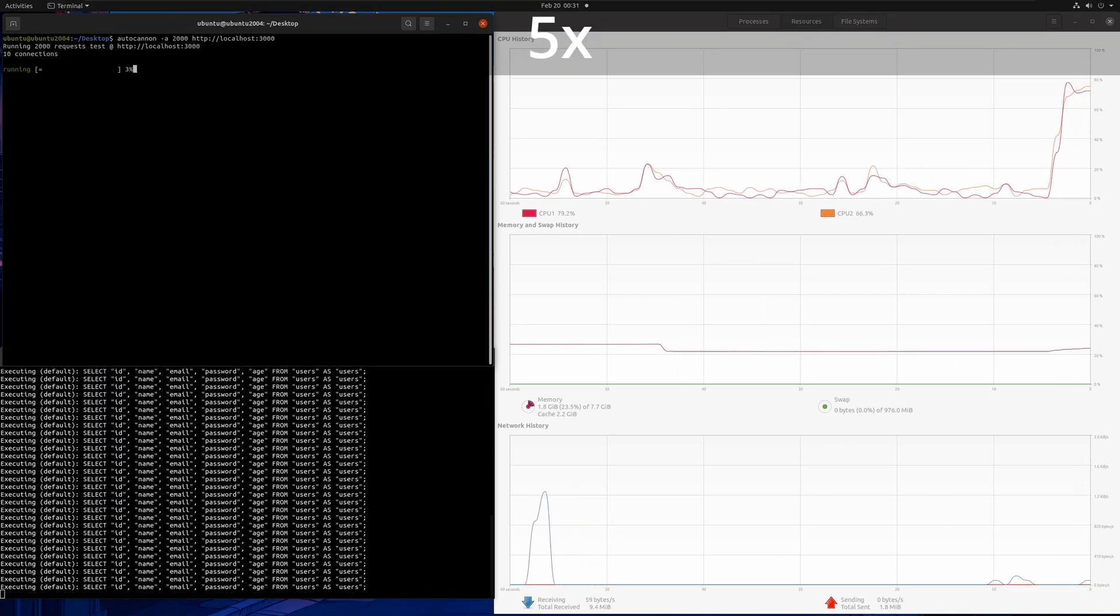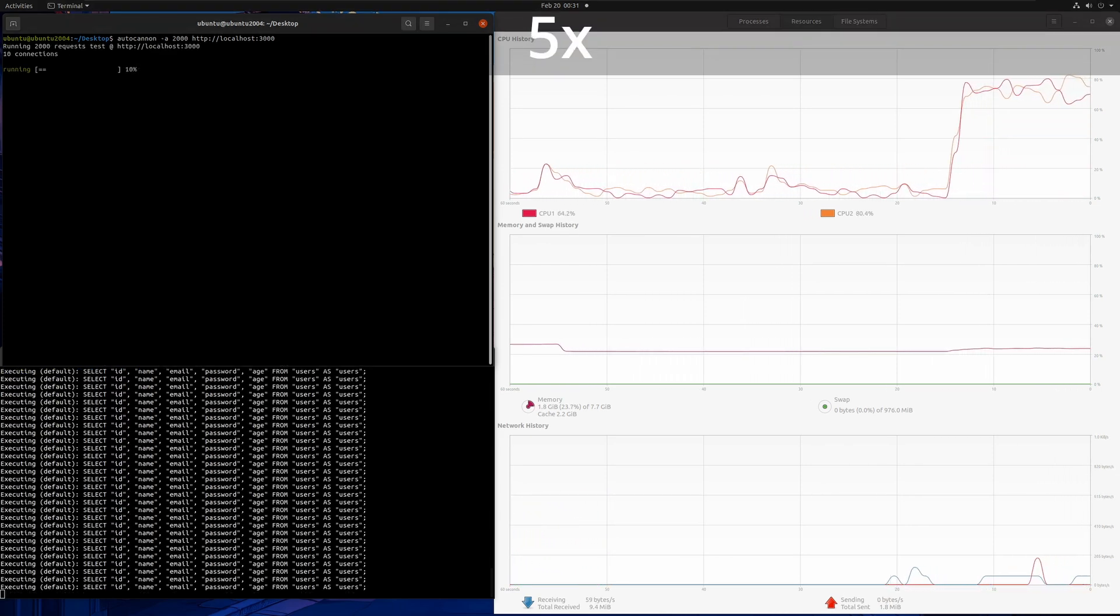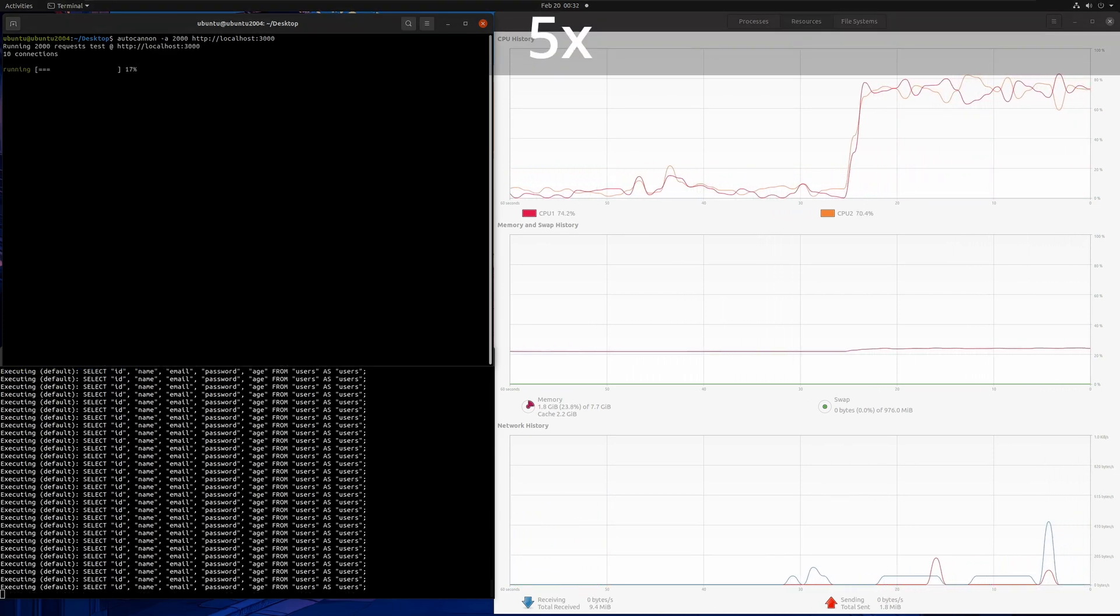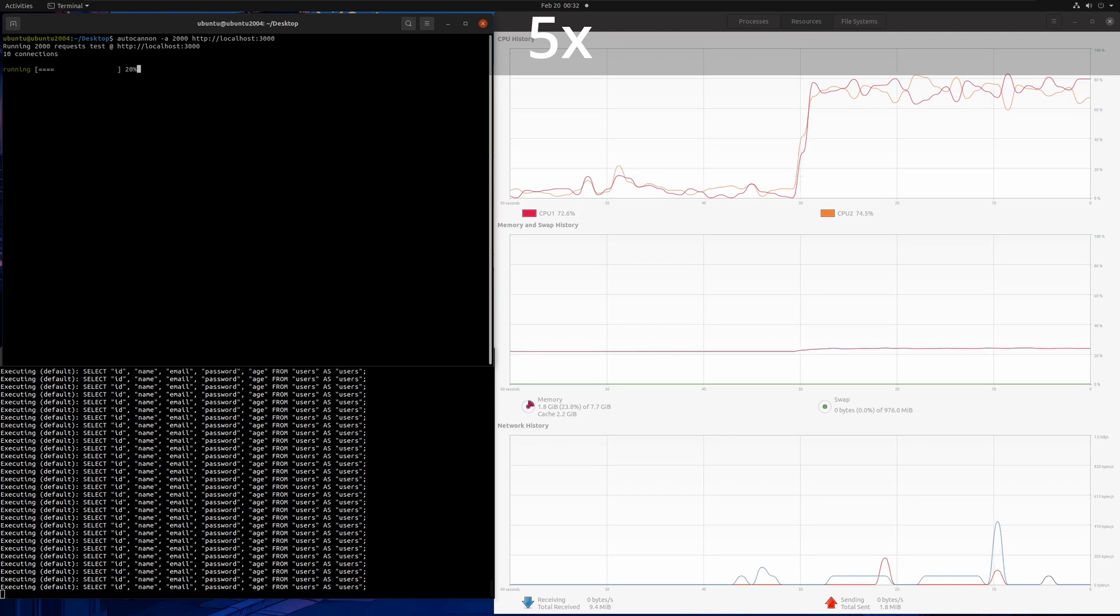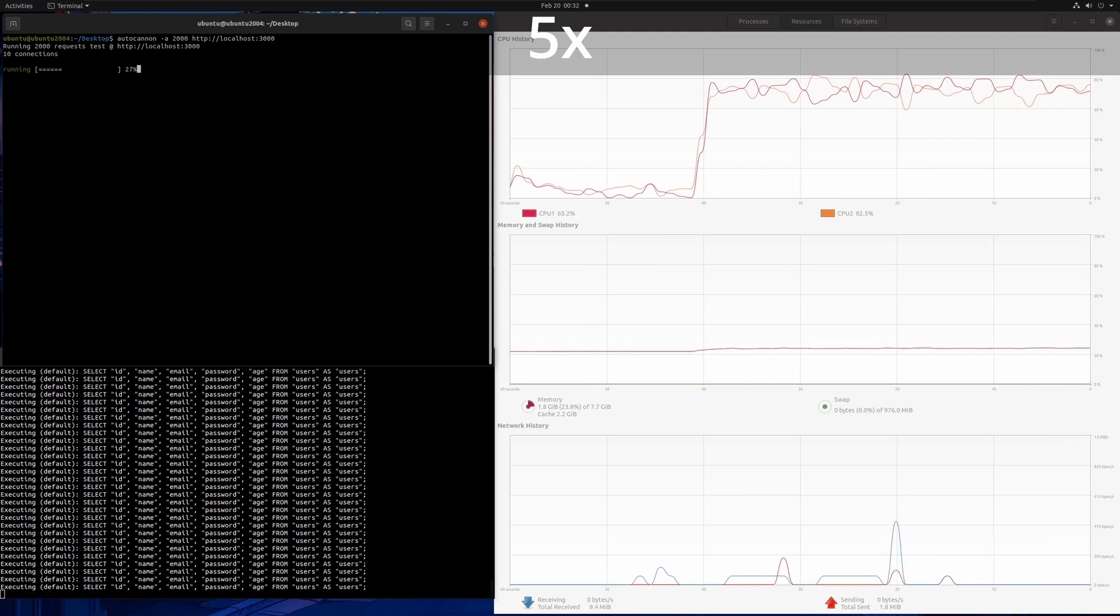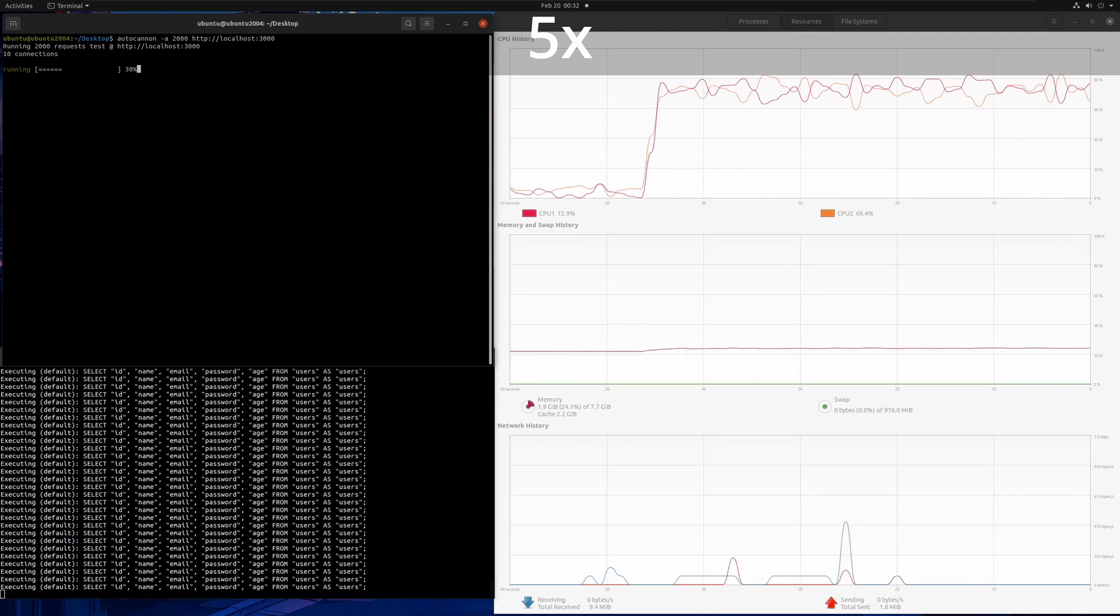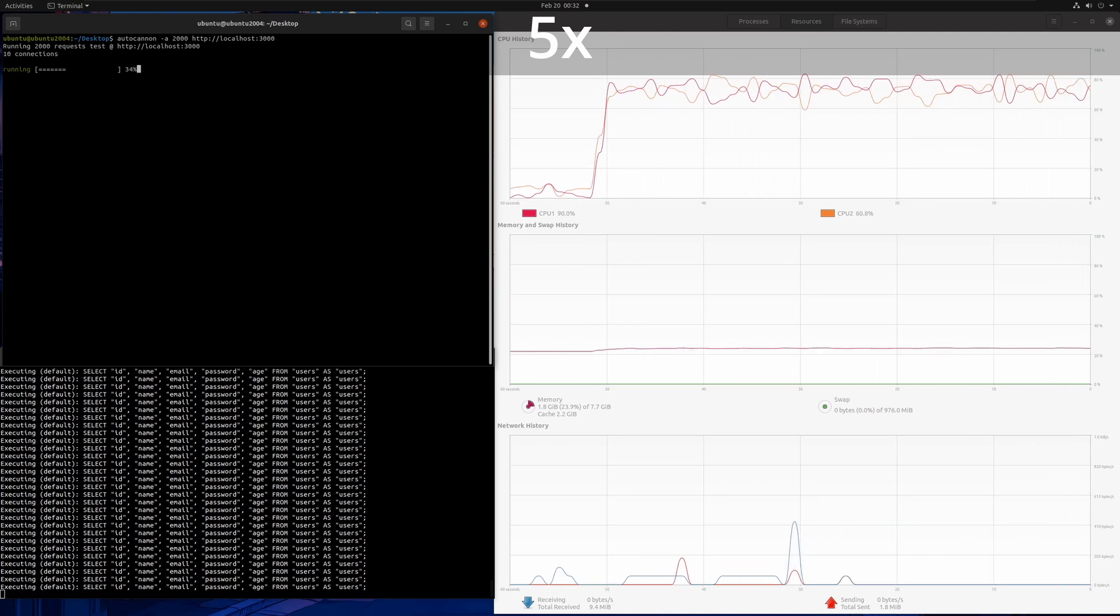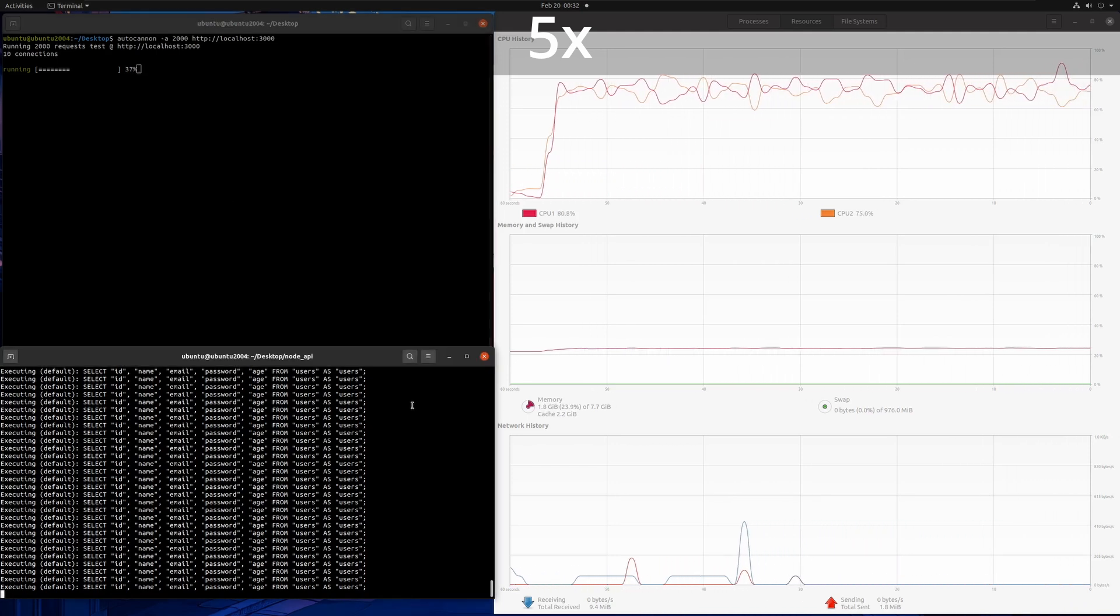Now in AutoCanon, we will be firing 2000 requests with 10 connections and then we'll compare the time it took each of the API to complete this test. I will be fast forwarding these tests as these take a bit of time.